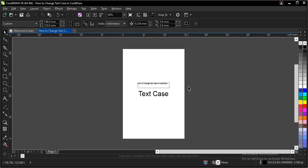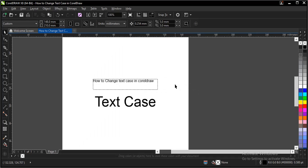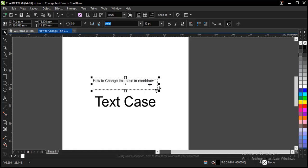Welcome to this video tutorial. I'll be showing you how to change text case in CorelDRAW. It's very easy and simple to do.